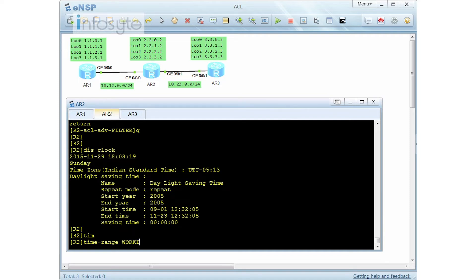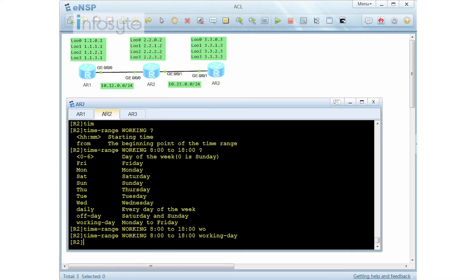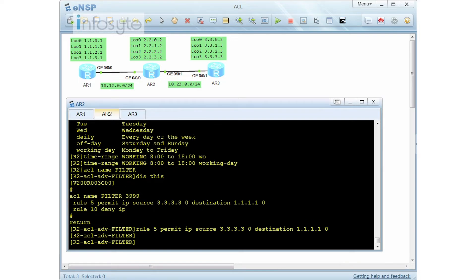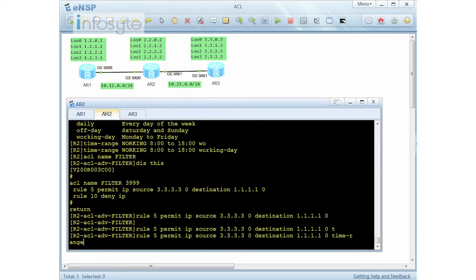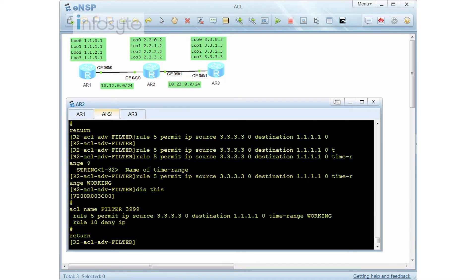I'll give the time range a name. I'm going to specify the start time as 8 a.m. to 18:00 during working days. My time range is called 'working'. Now I'm going to apply it into my ACL using the time range keyword with the name 'working'. You can see on display that the time range is now active.